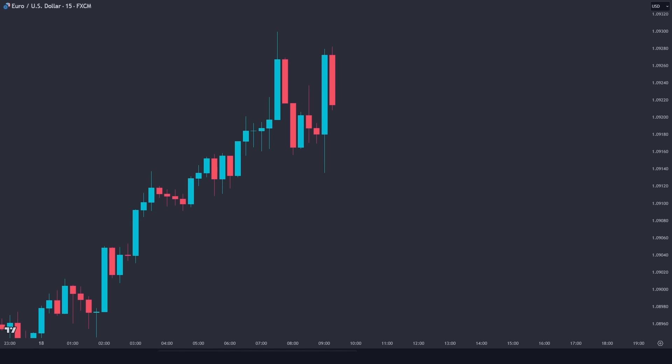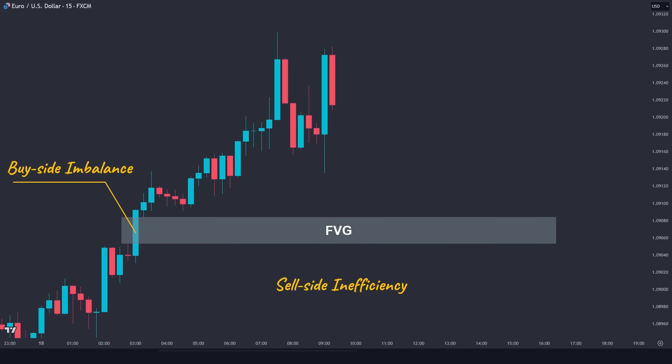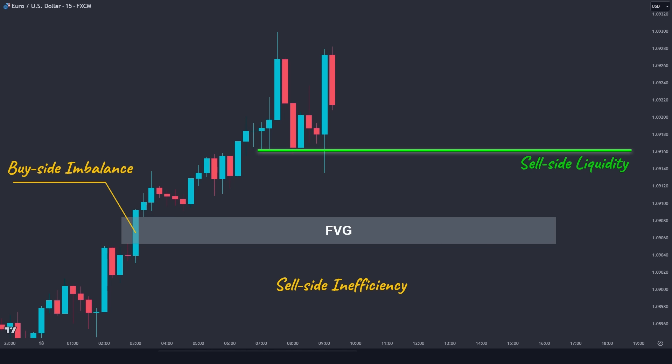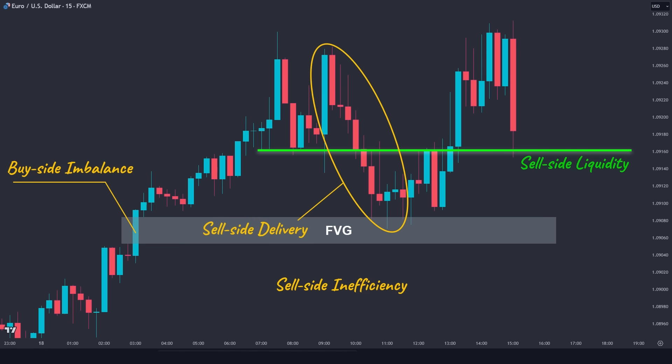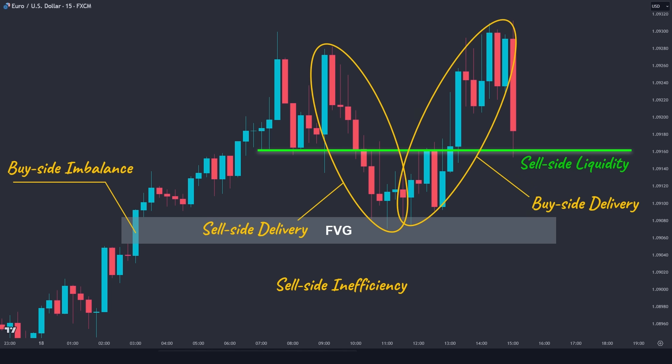If we get back to the time before the movement happened, what do we have here? We have a buy-side imbalance, which means the buyer has strongly overcome the sellers, and we have sell-side inefficiency, which means that the price should refill this inefficient area to restore the balance. Also, we have this area of equal lows, which contains lots of sell-side liquidity. Basically, we had a sell-side delivery engaging the sell-side liquidity — which is stop losses and sell stops below this level — rejecting the FVG area, and then we have a buy-side delivery that targets the buy-side liquidity, which is the buy stops above these equal highs. This is the basic explanation of the market algorithm that produces the fluctuations, and not because of the buying and selling pressure.